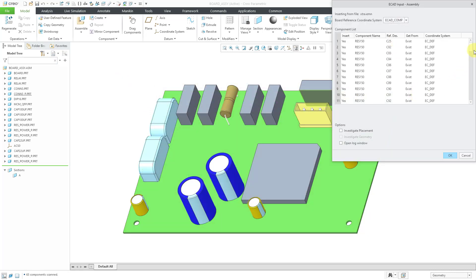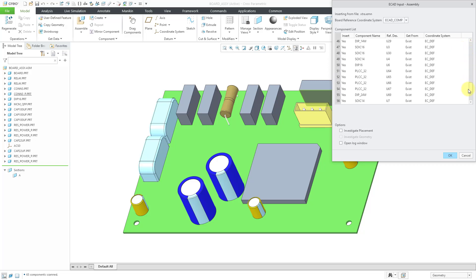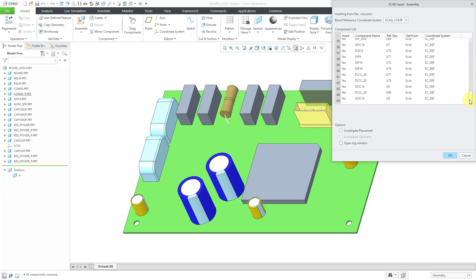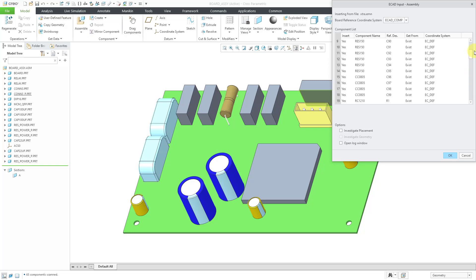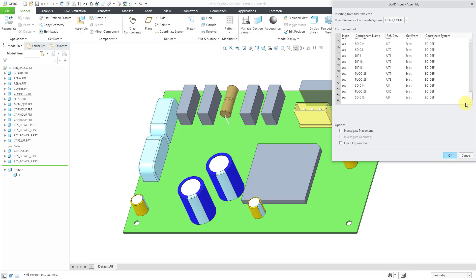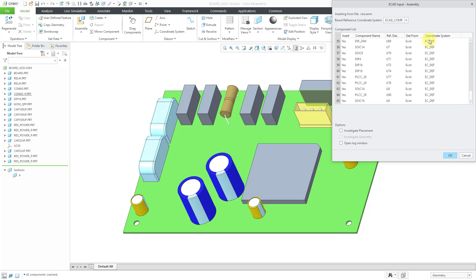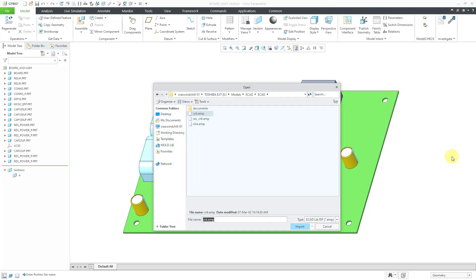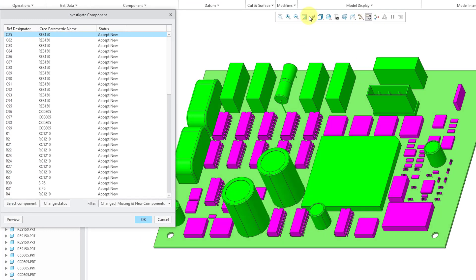Here we have the dialog box, and so we see that a number of objects exist in terms of the different reference designators because of our mapping file. So that's good, and it knows what coordinate system to use. Let's investigate placement and investigate geometry. By the way, there is an option here to open up a log window, but personally I never do that. Let's click the OK button.